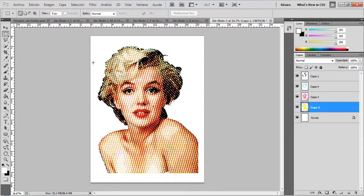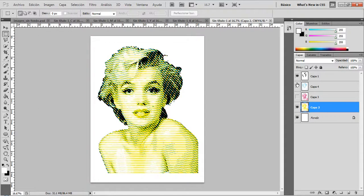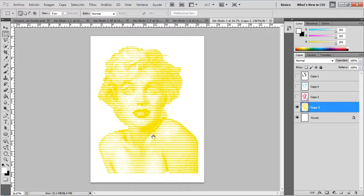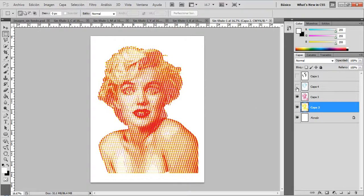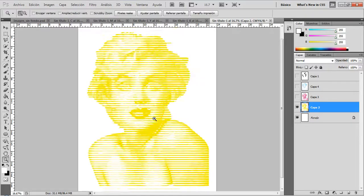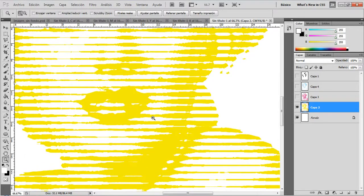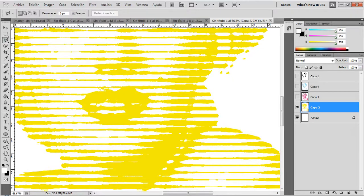Don't forget to make the bridges when you're cutting the stencil — this is very important. You can do it in Photoshop with the Lasso tool, but I prefer to do it once I'm physically cutting the stencil. For me, it's easier that way. But this step is very important.